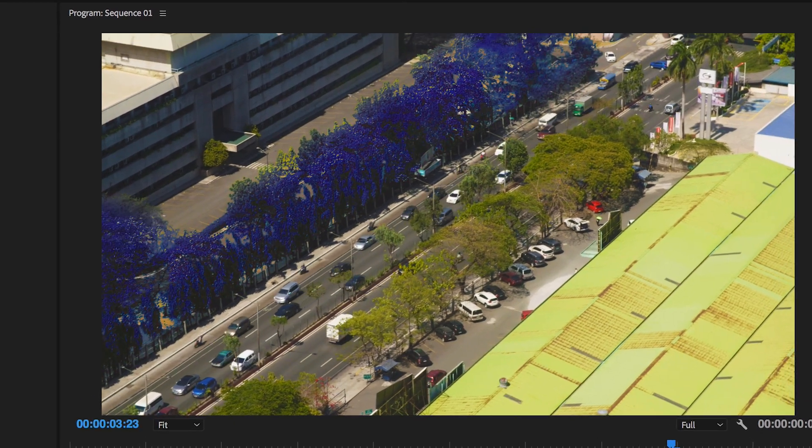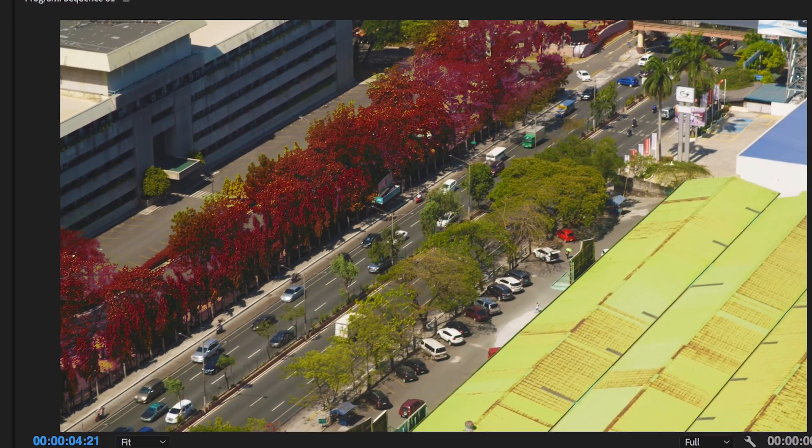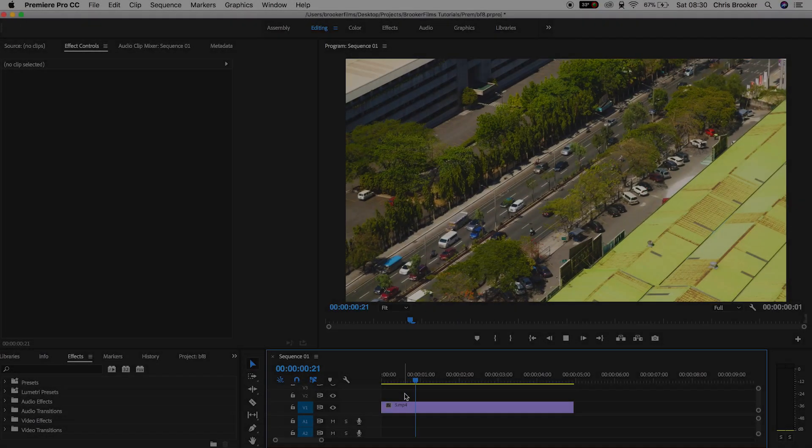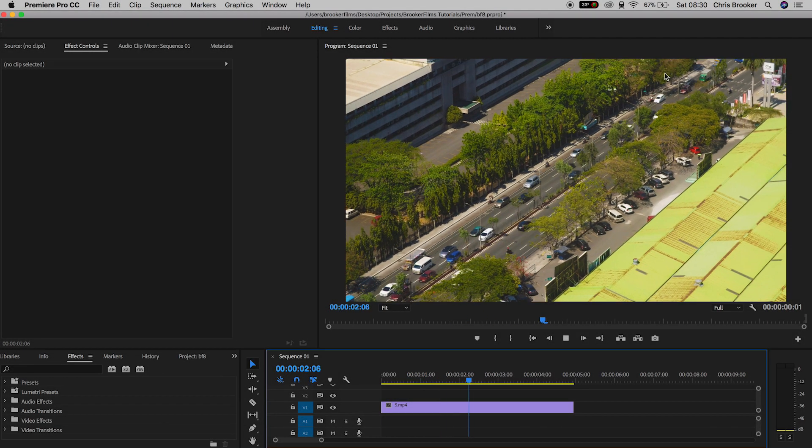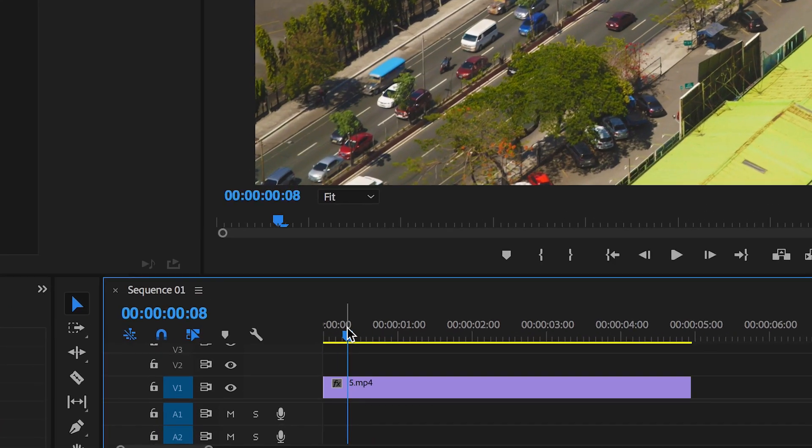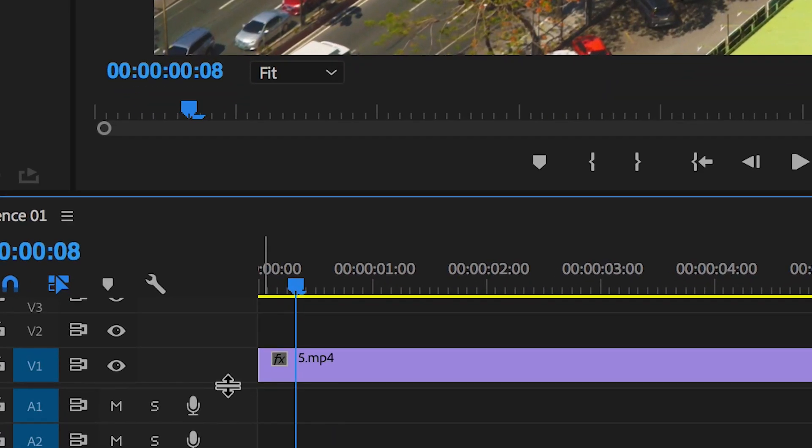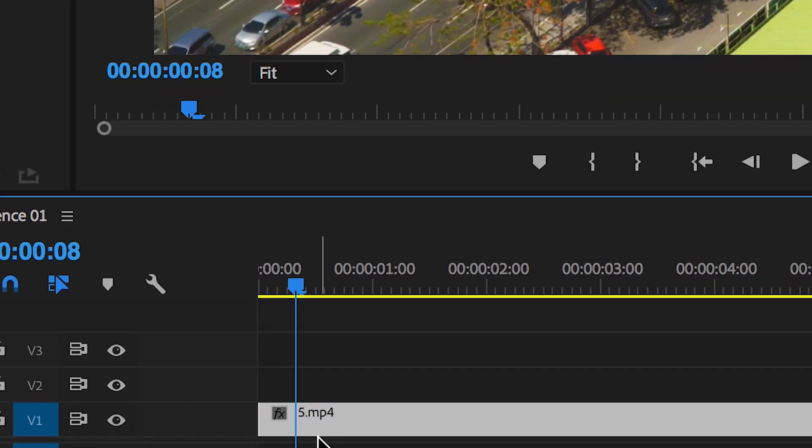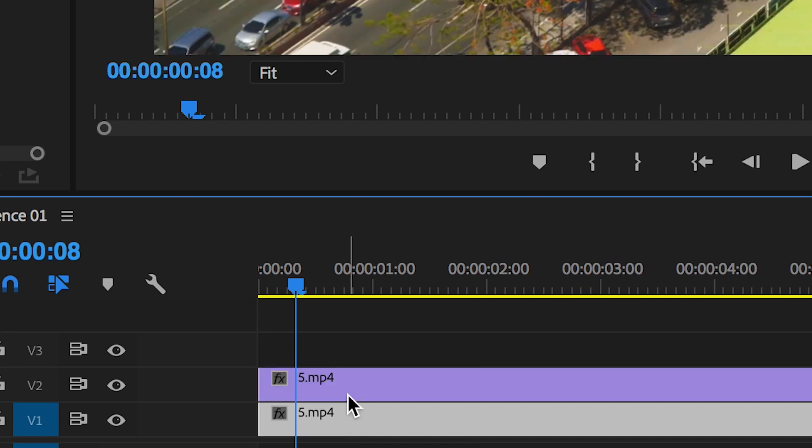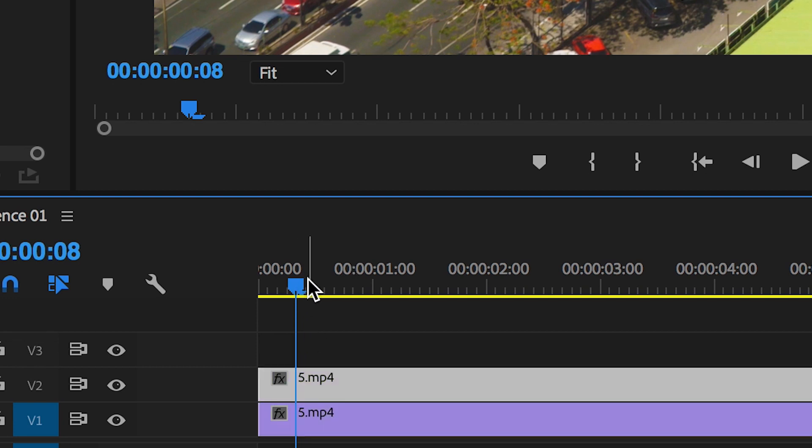Once you've got Adobe Premiere Pro open with your footage in a new sequence, we can begin. First, make a copy of the footage by pressing Option on the keyboard, selecting the first video clip, and dragging it up onto video layer 2. This gives us two versions of the video clip.